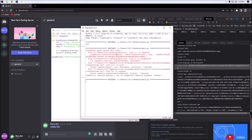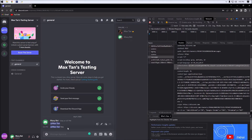If we run this again, a 200 status code basically means success. As you guys can see, we have "hey" down there and it did go through.